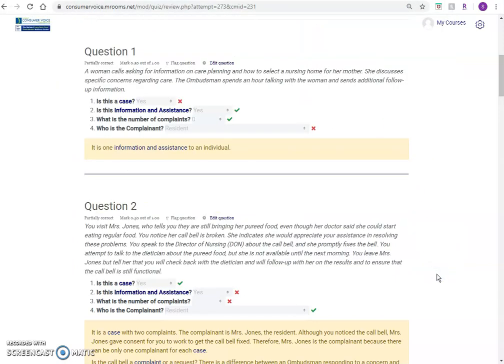If you have any questions or are having trouble finding or navigating a course, email Ombudcenter at consumervoice.org. You can find our email address in the footer of every page within the training center.